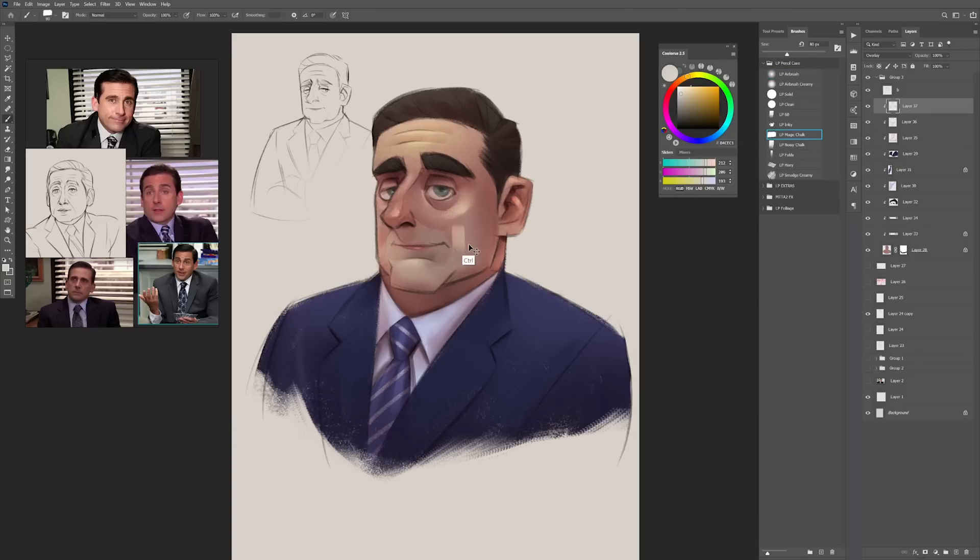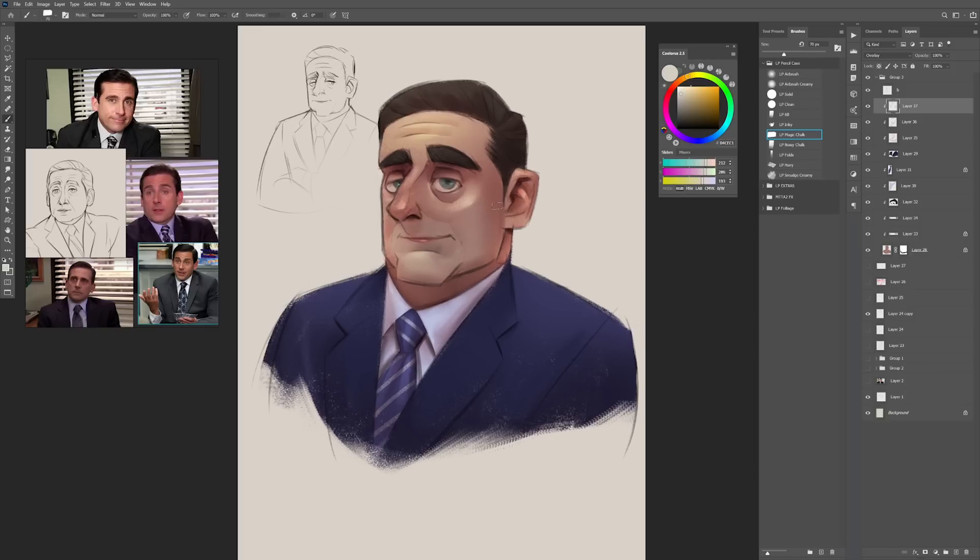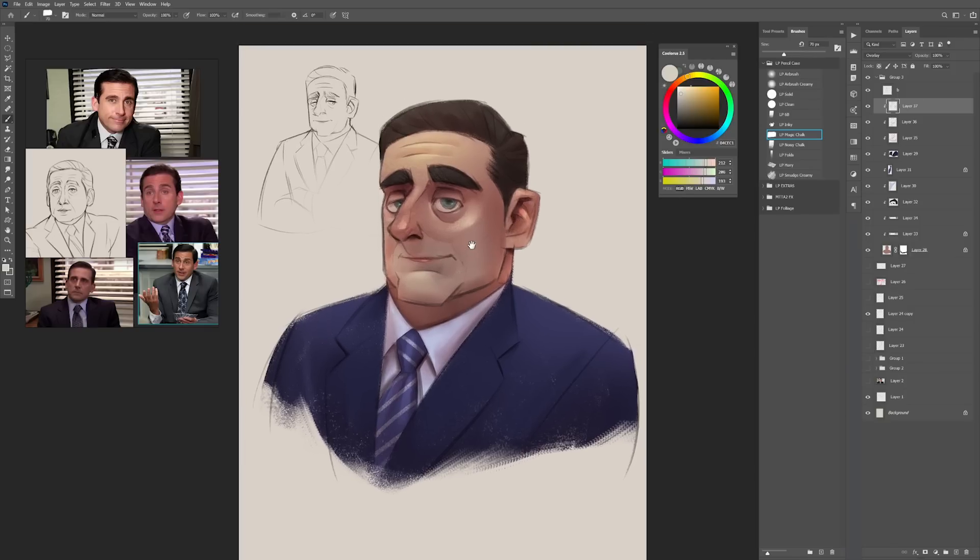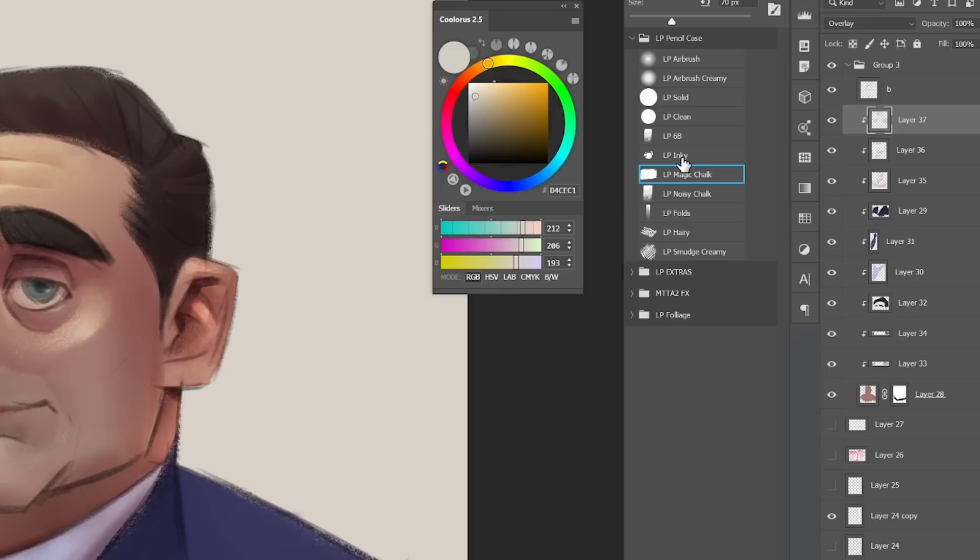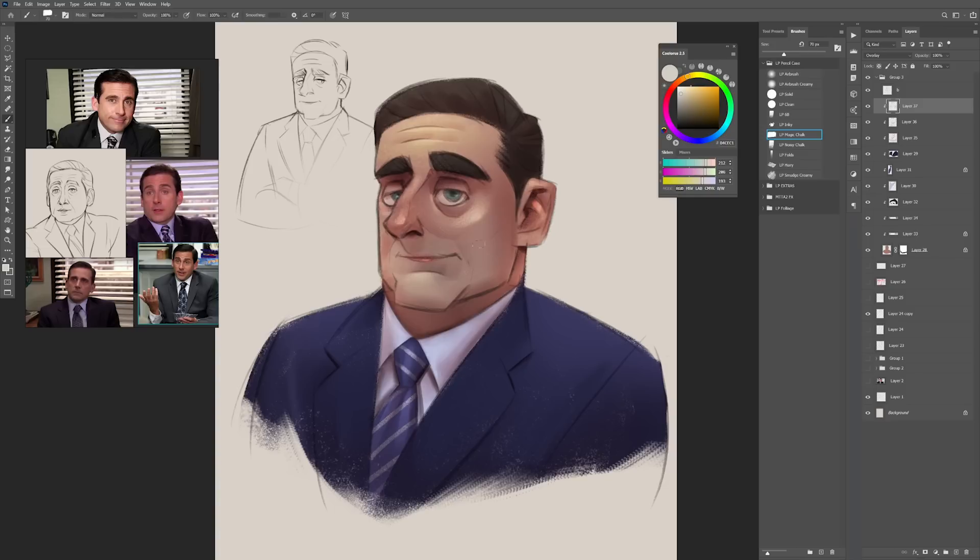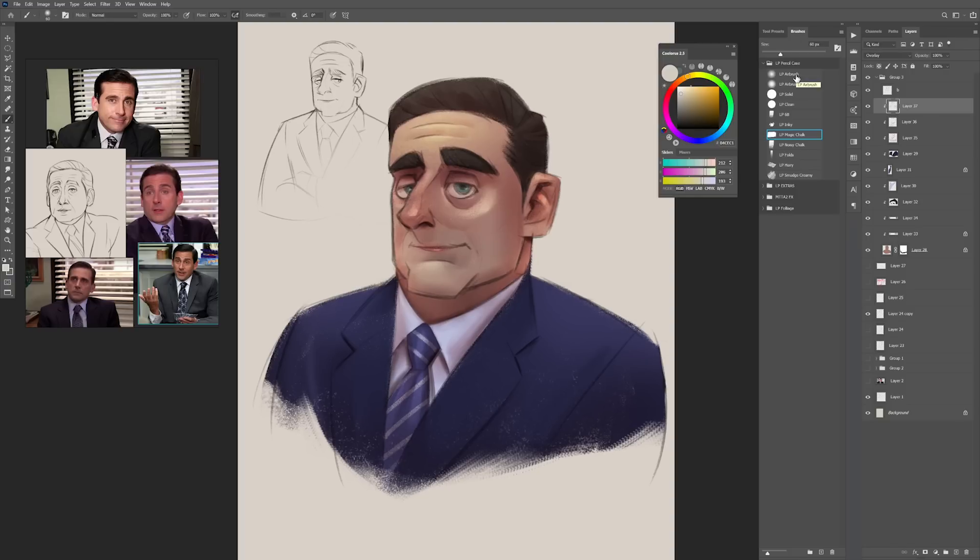So the painting is looking ready guys. I would love if you guys tell me in the comments what do you think of the painting and of the brushes, because thanks to your feedback, the LP pencil case, my brush pack, is almost ready. You can try out my LP magic chalk, my favorite brush for painting portraits, down in the description, and at the same time you will get notified when in a couple of weeks I release this brush pack for everyone to try it out.